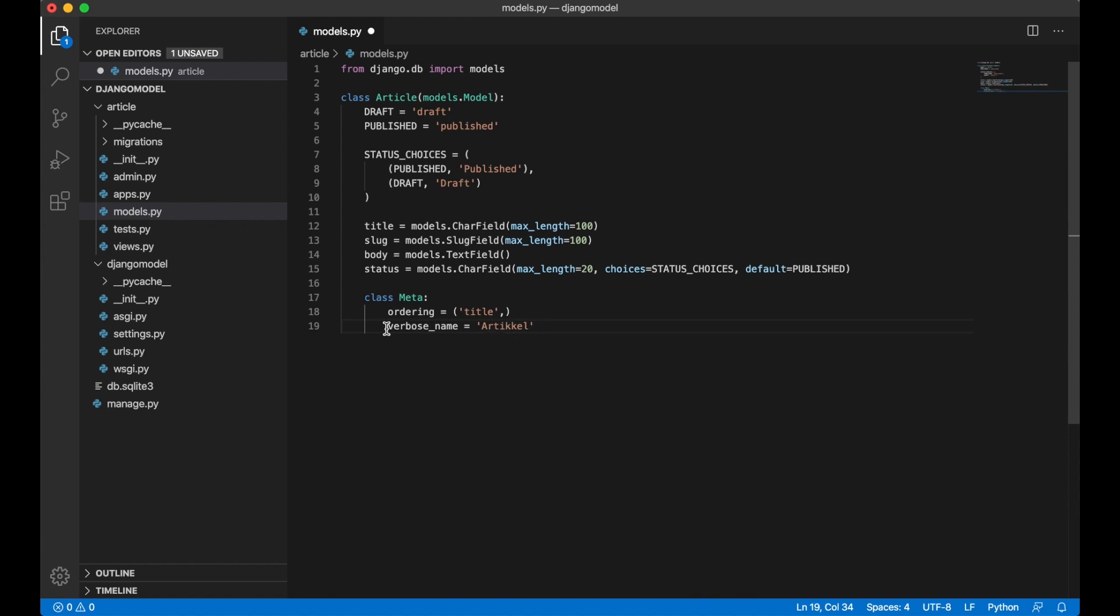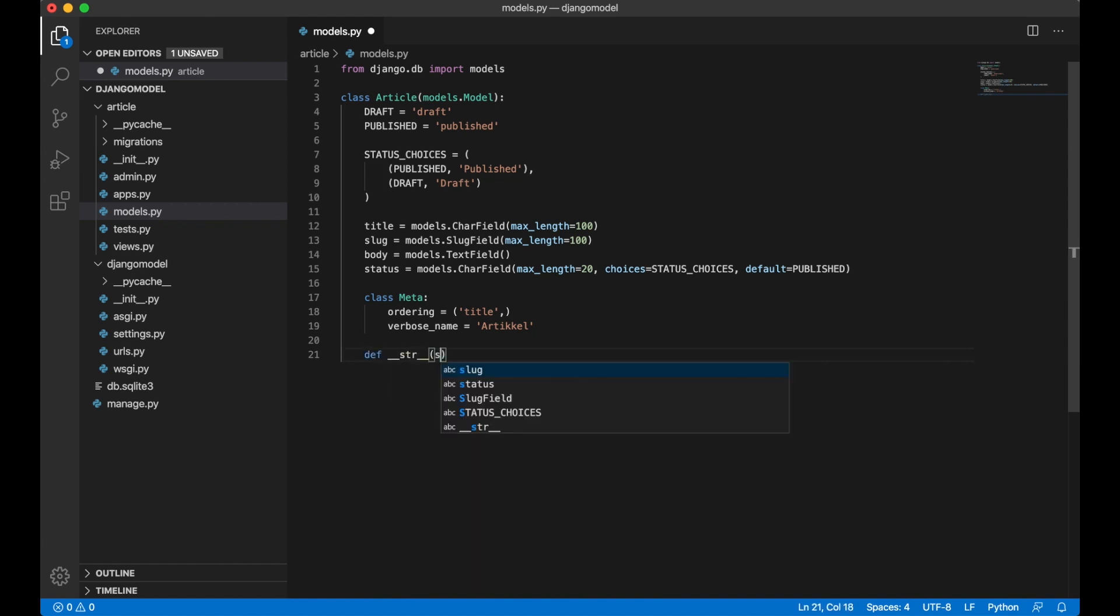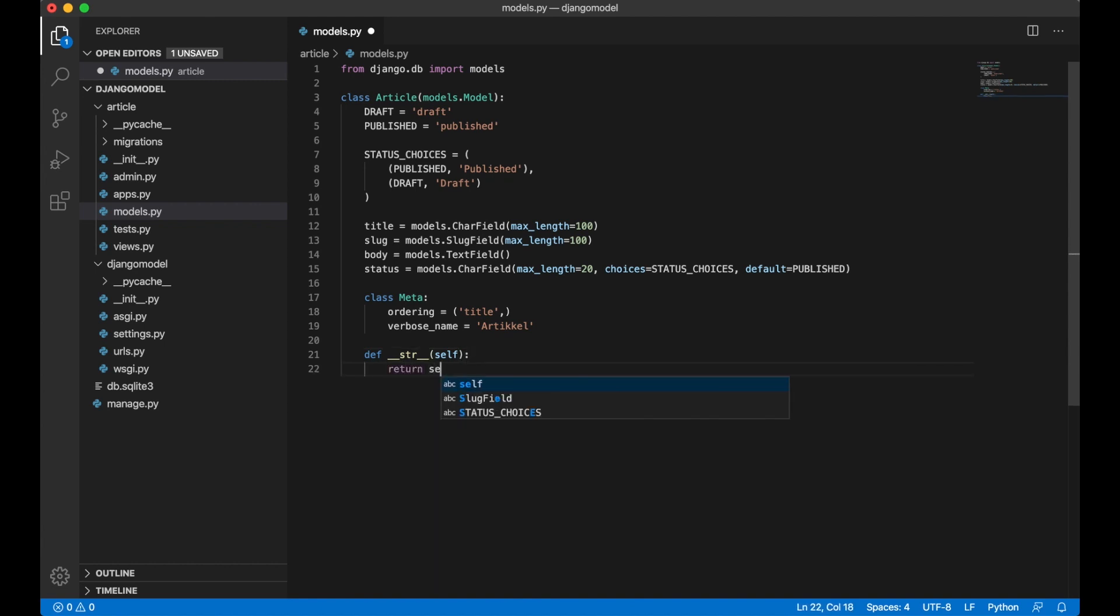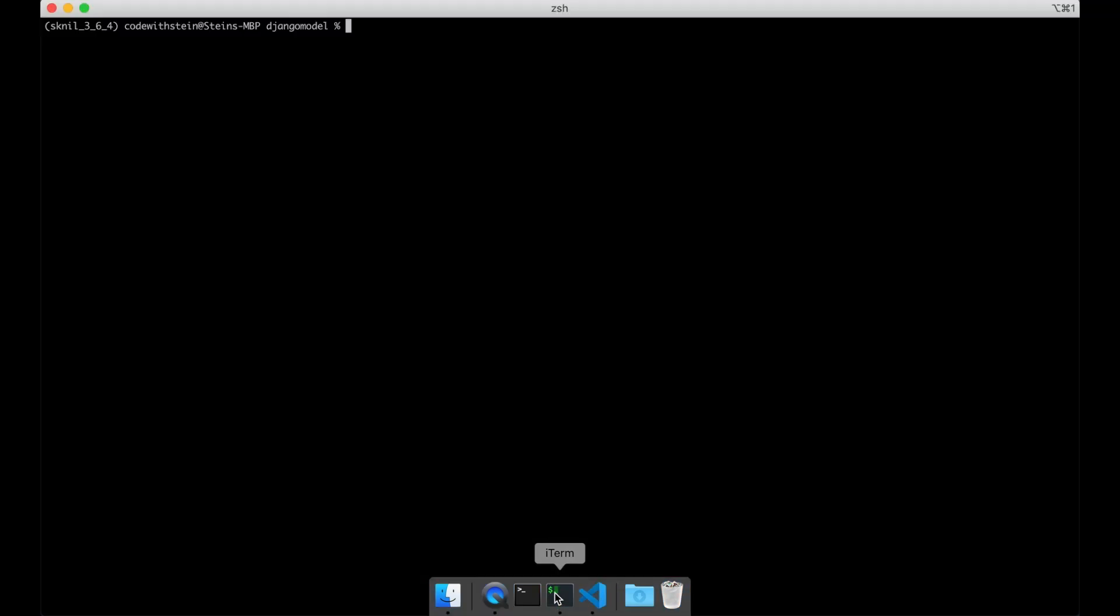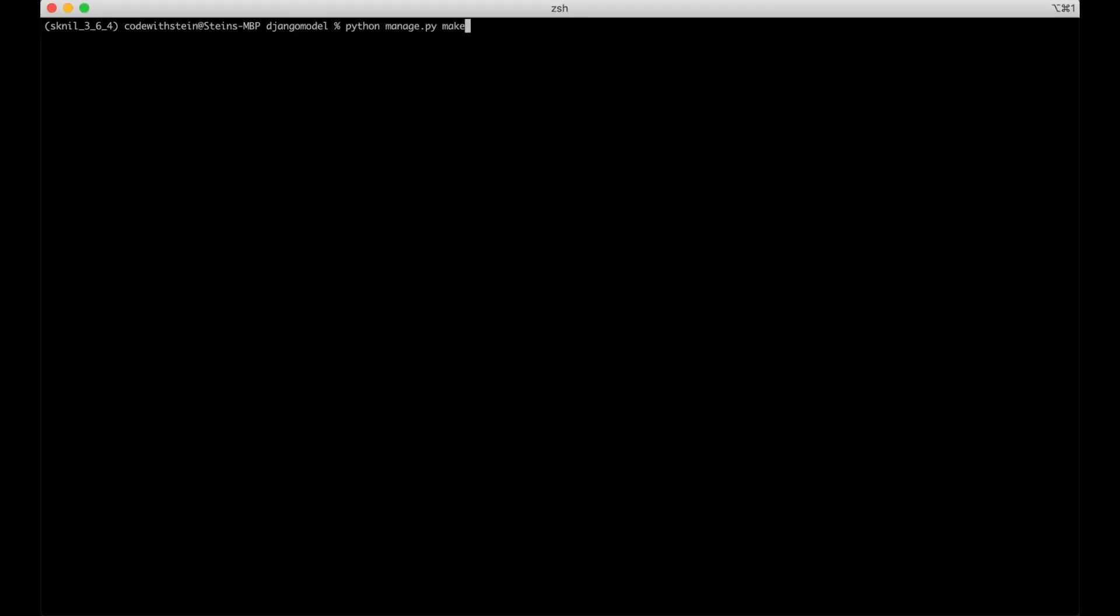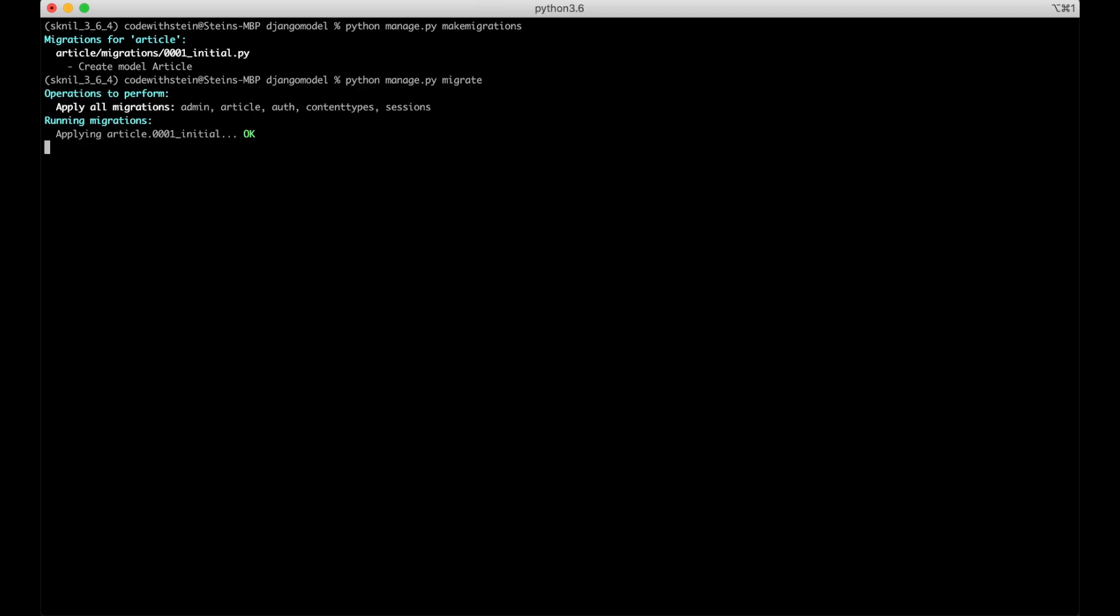Below the Meta I want to add a def str return self.title. This is a human readable representation of the object. For now I can just save this and update the database. Python manage make migrations, migrate.